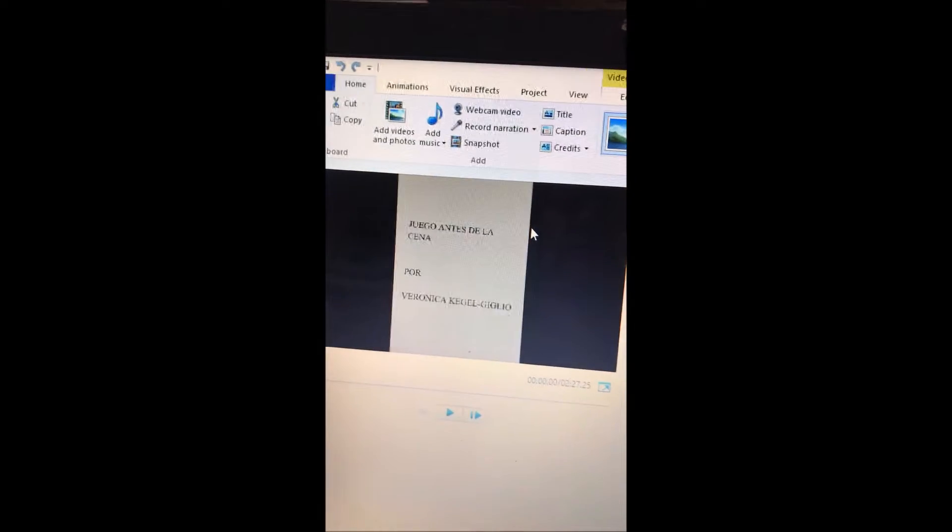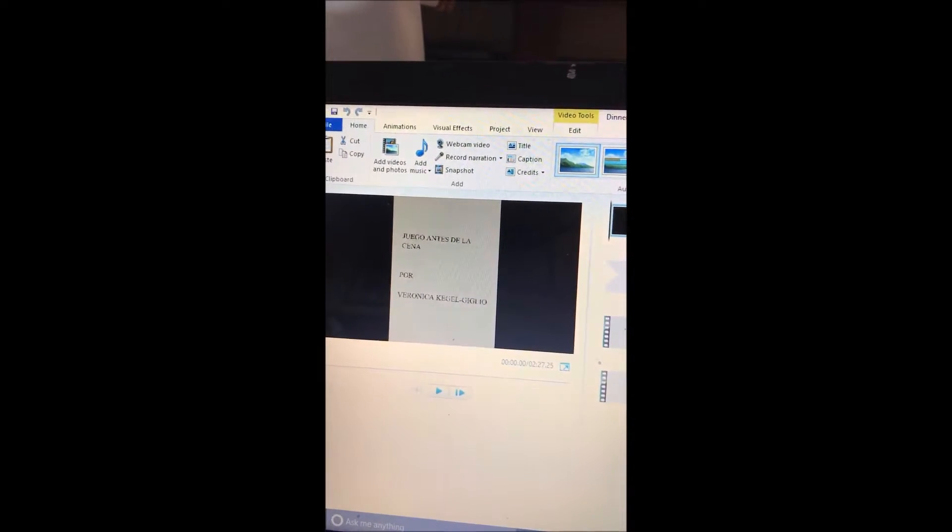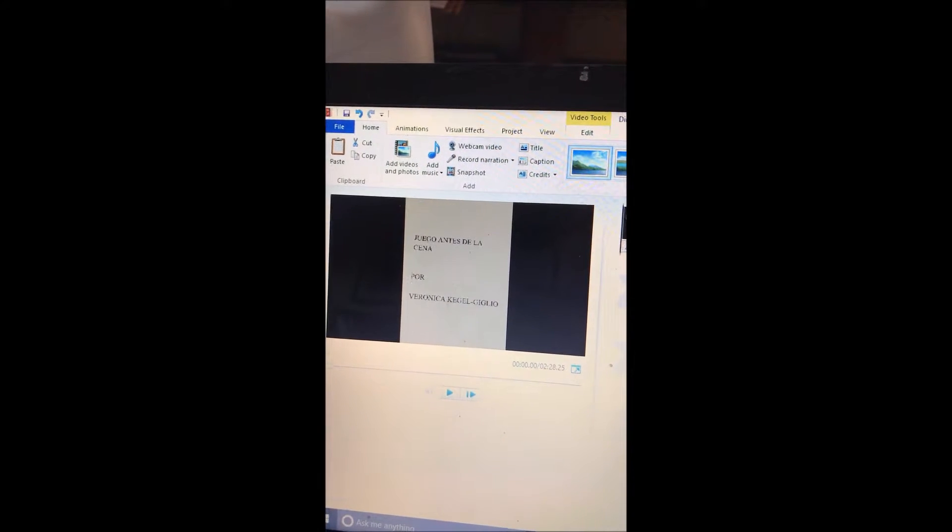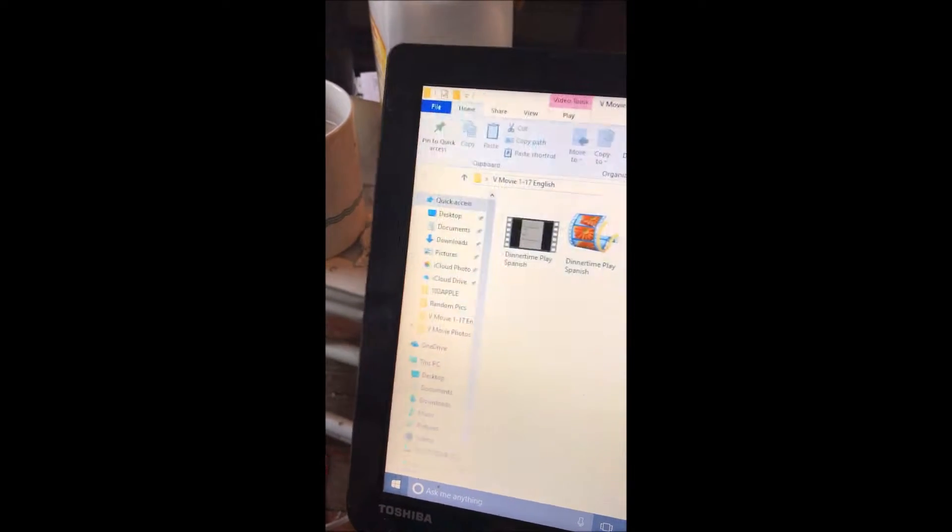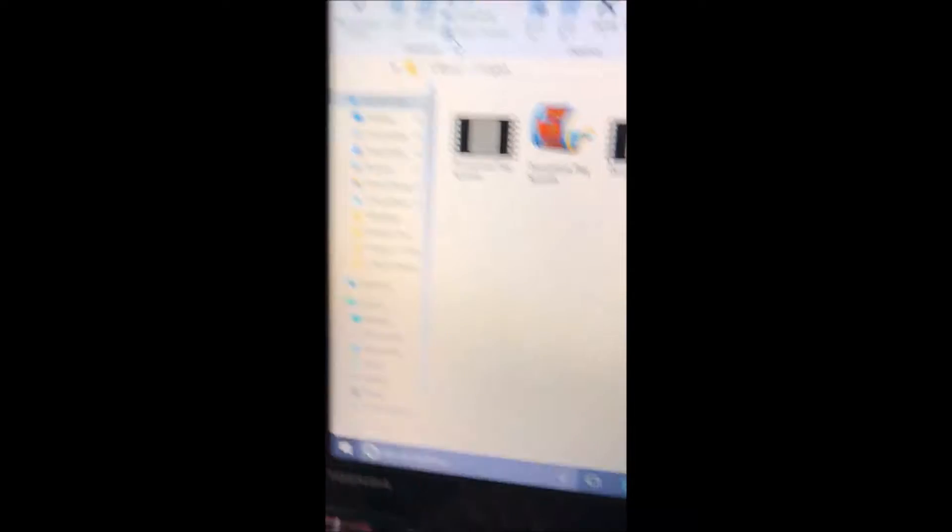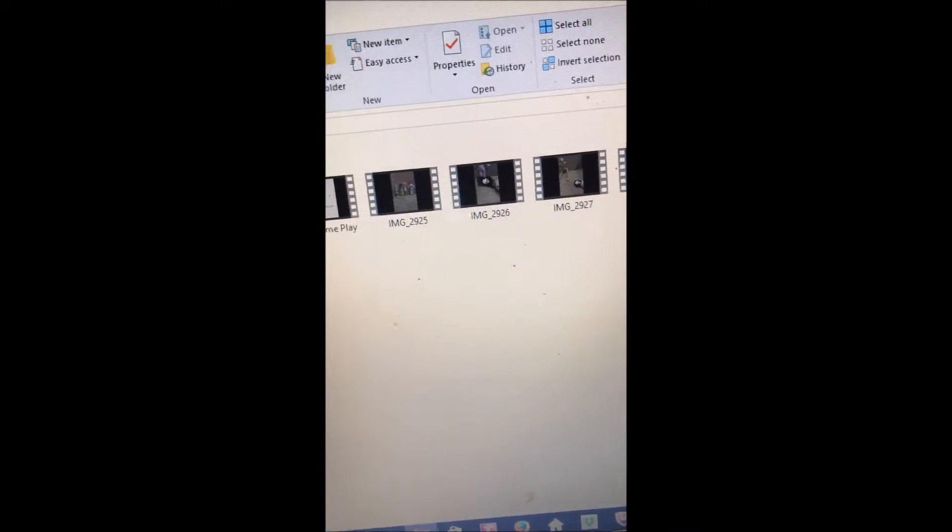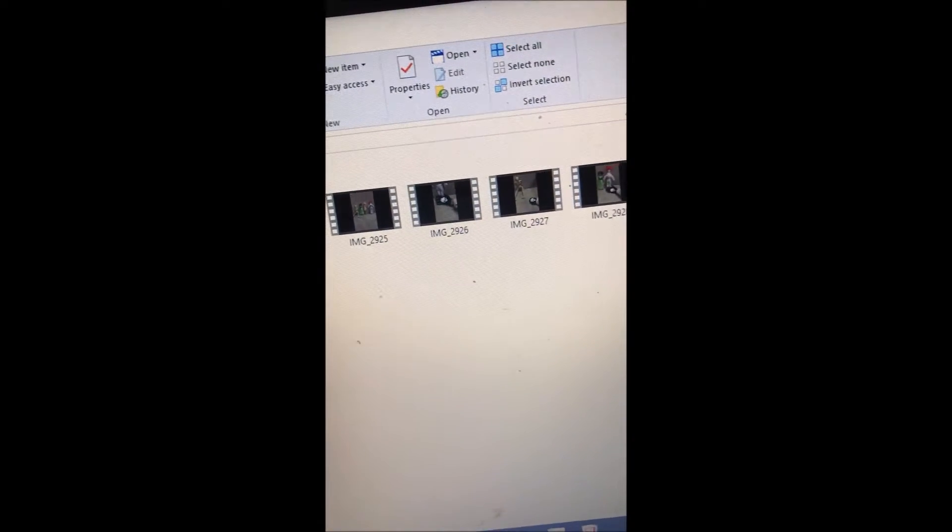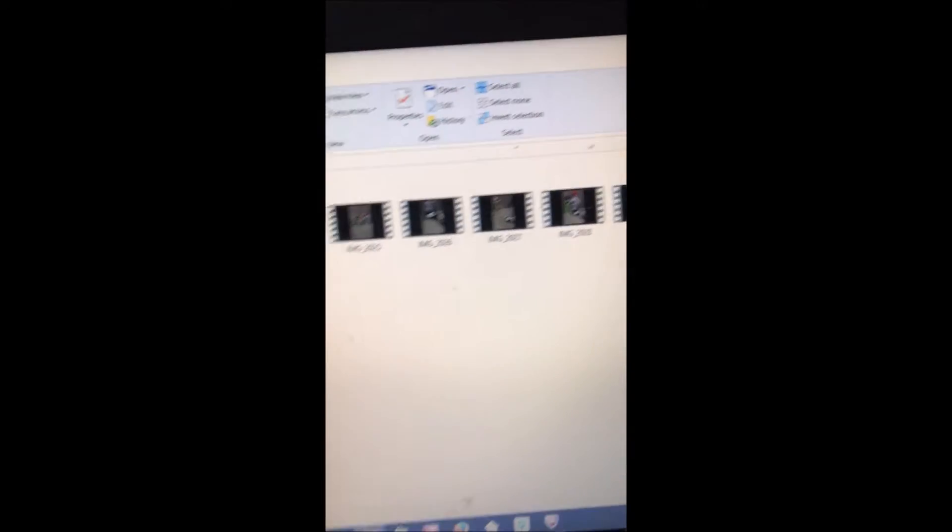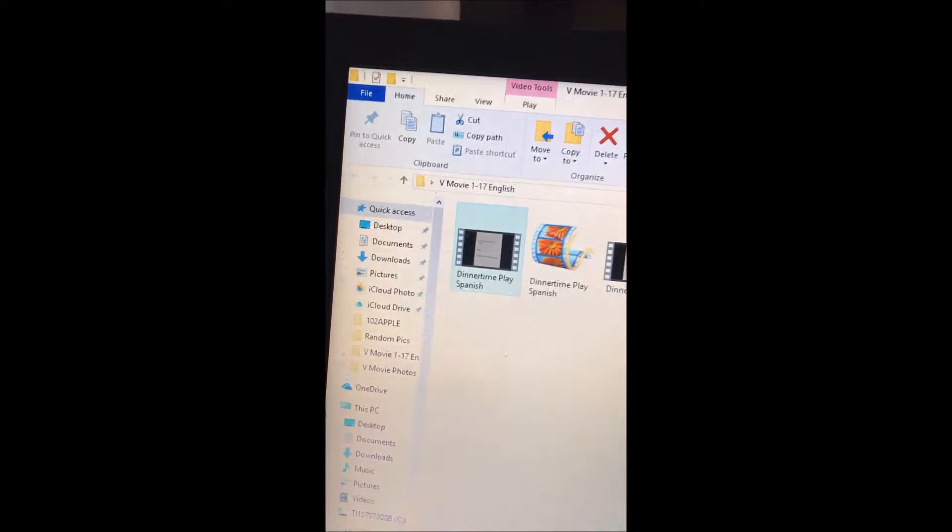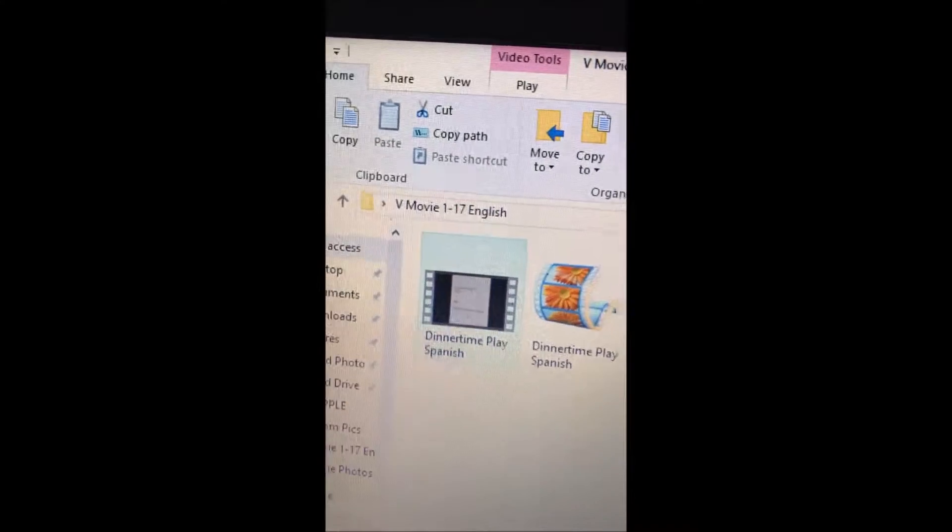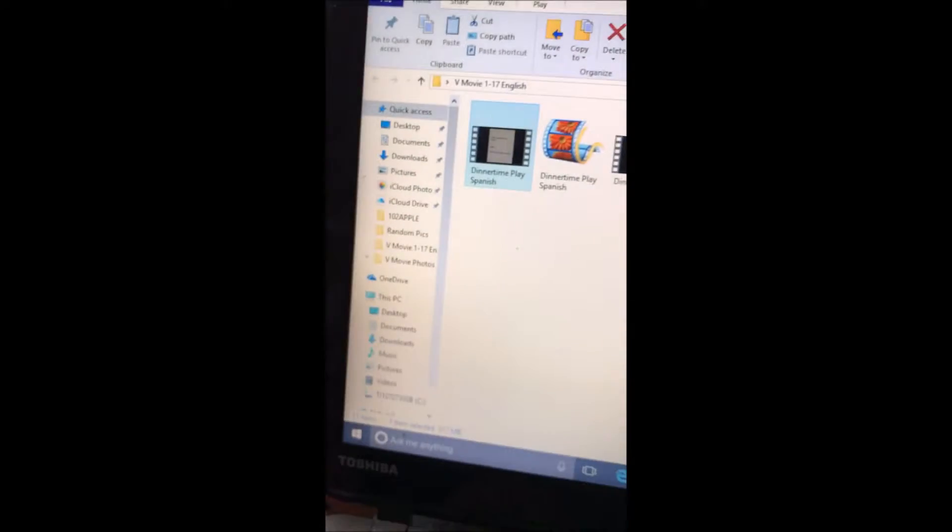And that's the title in Spanish, Dinner Time Play. Okay, I don't need that right now. Here's what I'm gonna do, open this up. Here's the movie and I'm gonna put this on YouTube.